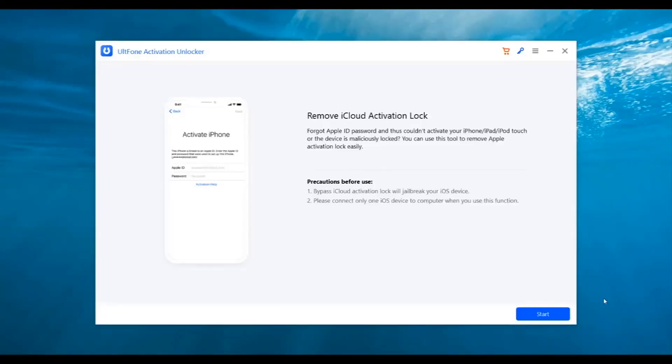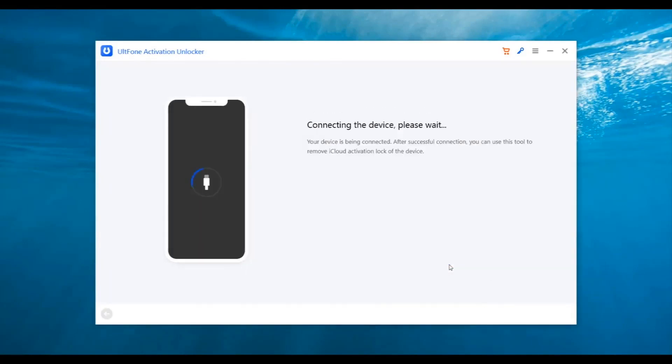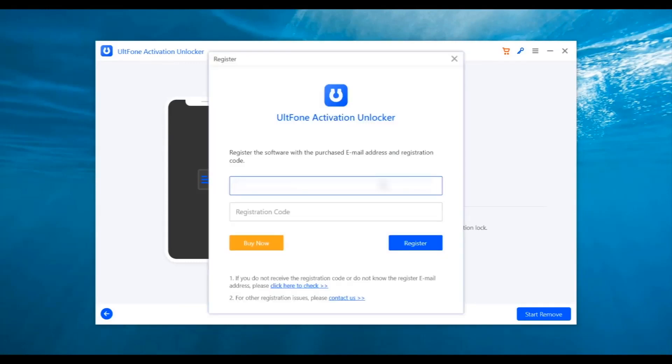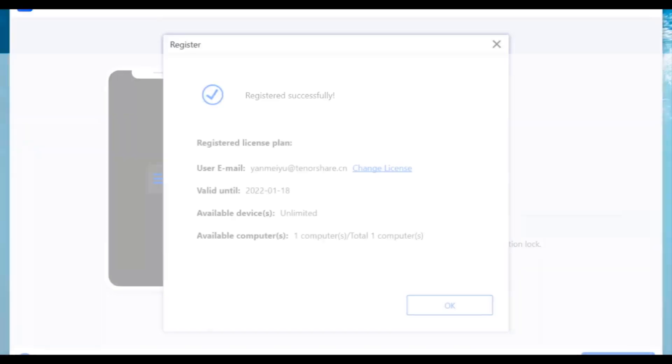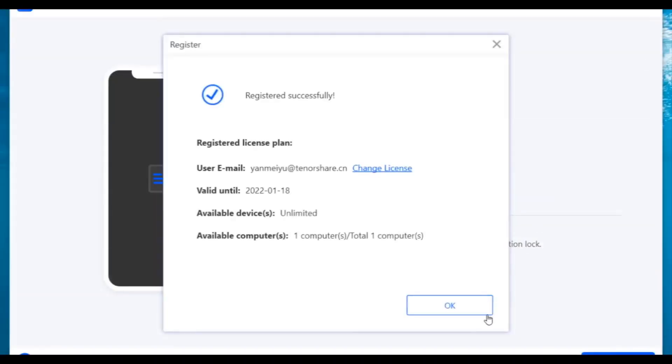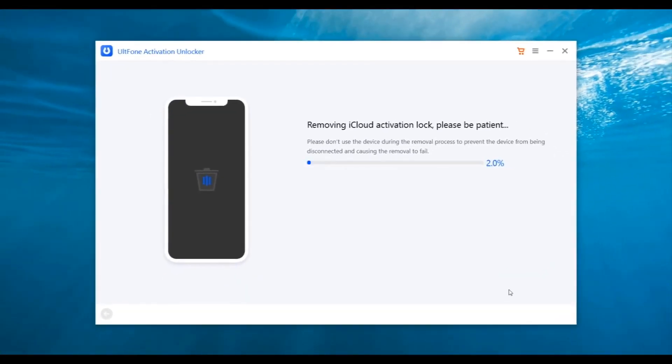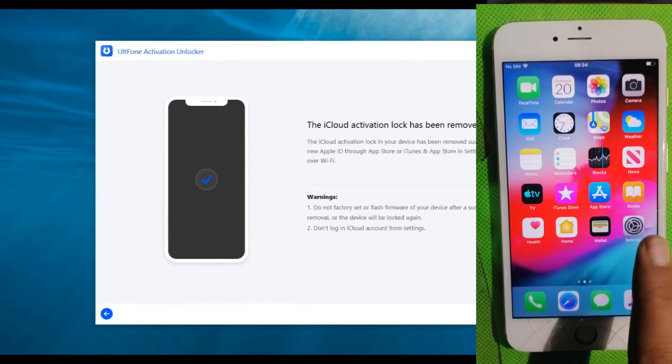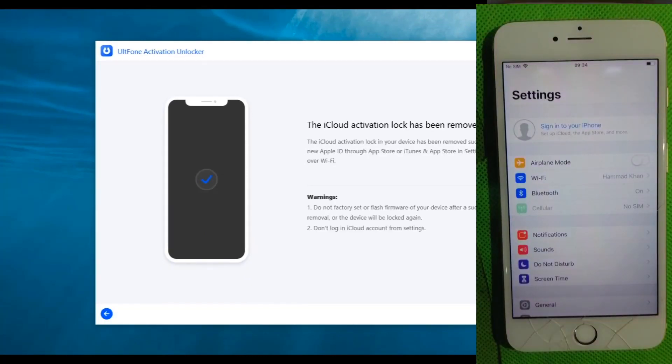Run AltPhone Activation Unlocker. This time, you'll get straight to the device information. Confirm the device information and click on Start Remove. Wait for some minutes, and the lost mode shall be bypassed. You can now enjoy your iPhone at its best. That's all about iPhone Lost Mode Bypass.